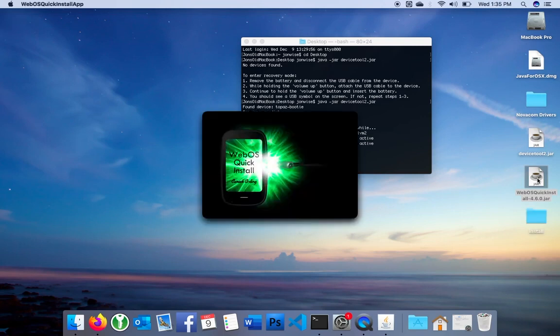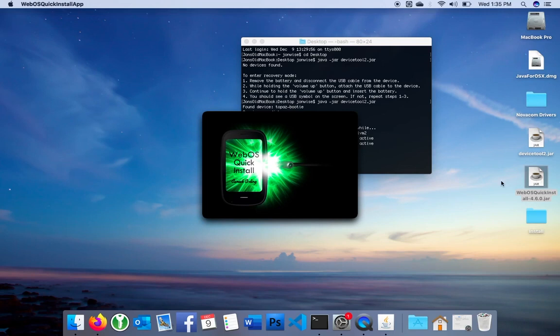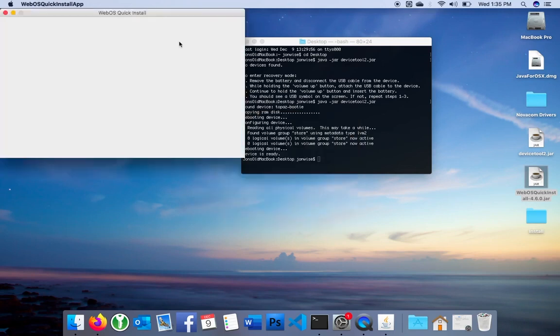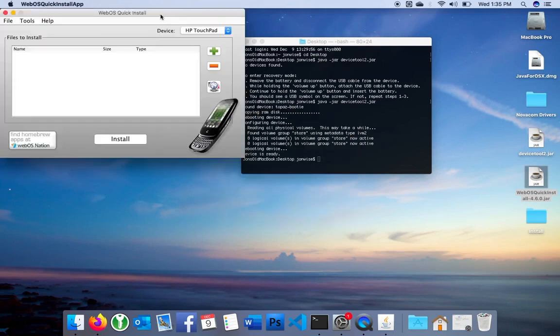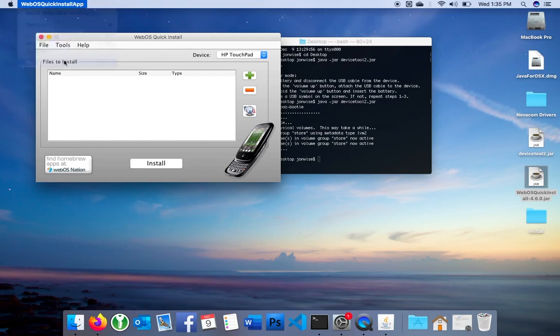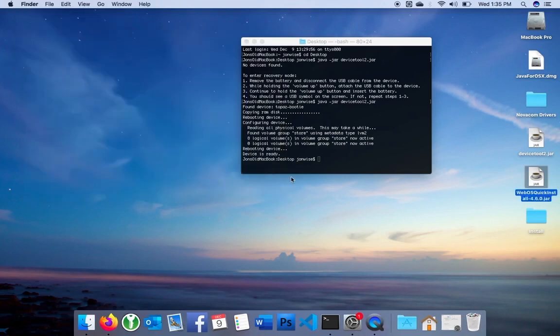On Windows or Linux, I have to type a command into the command line to get it to launch, and I'll show you that as well. So there's an icon launch. Let's quit. And I'll do java -jar WebOS Quick Install.